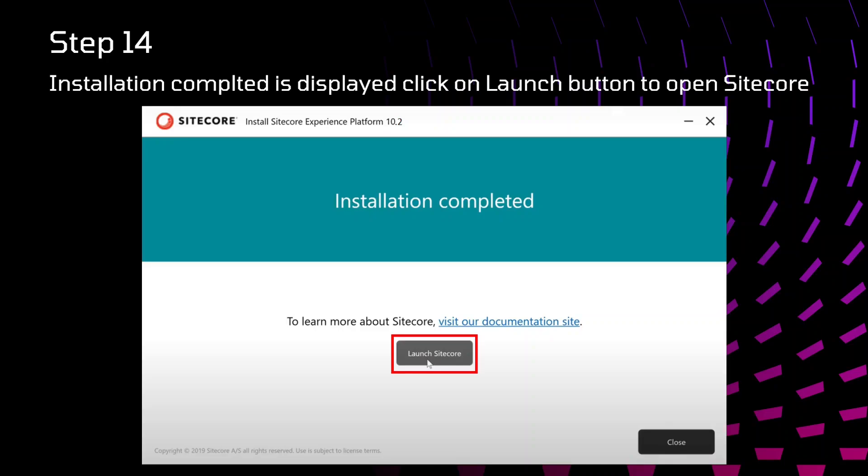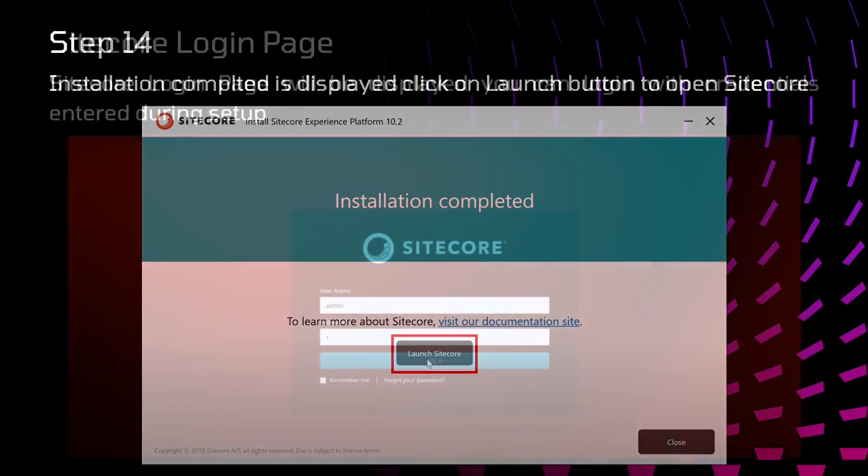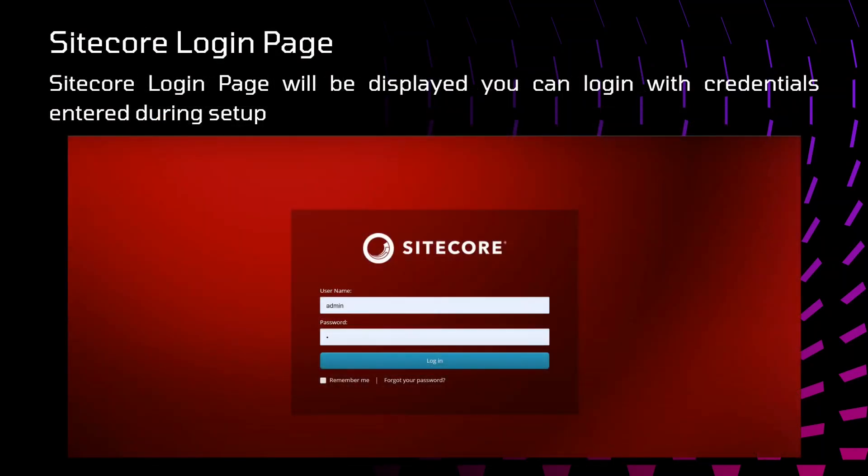After installation is completed, this window will be displayed. You can directly click on launch Sitecore and it will go to the CMS homepage. You can see the CMS login page here. User will be admin and password that you have specified previously. I have specified B. After entering those credentials, you will be able to log in successfully in the Sitecore CMS.